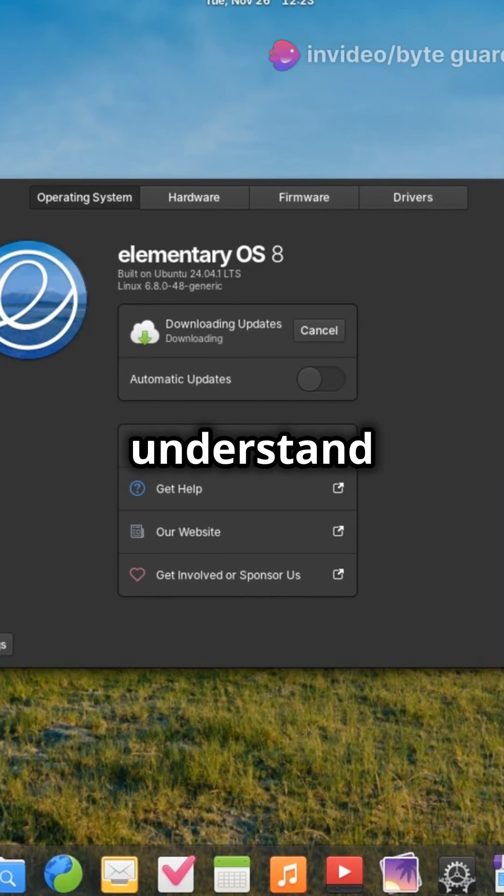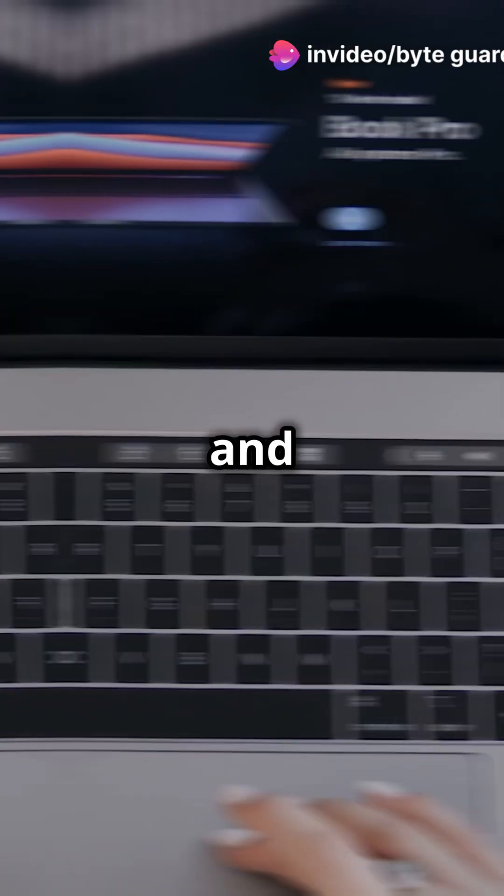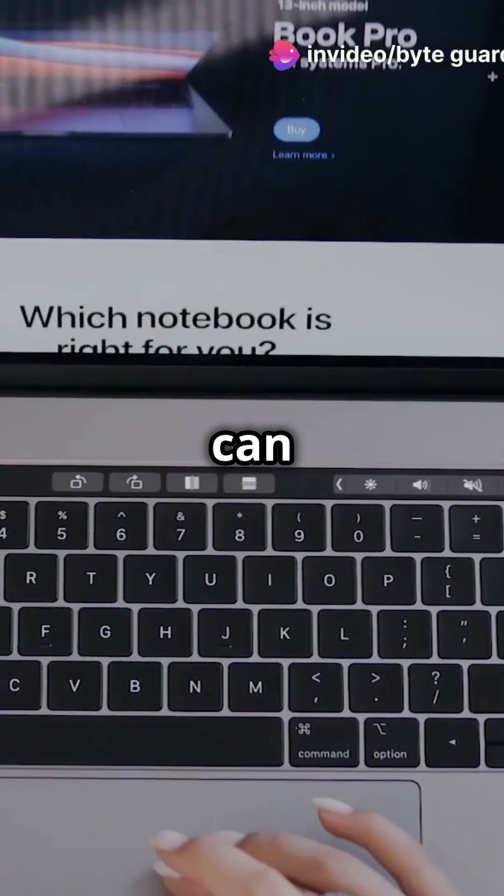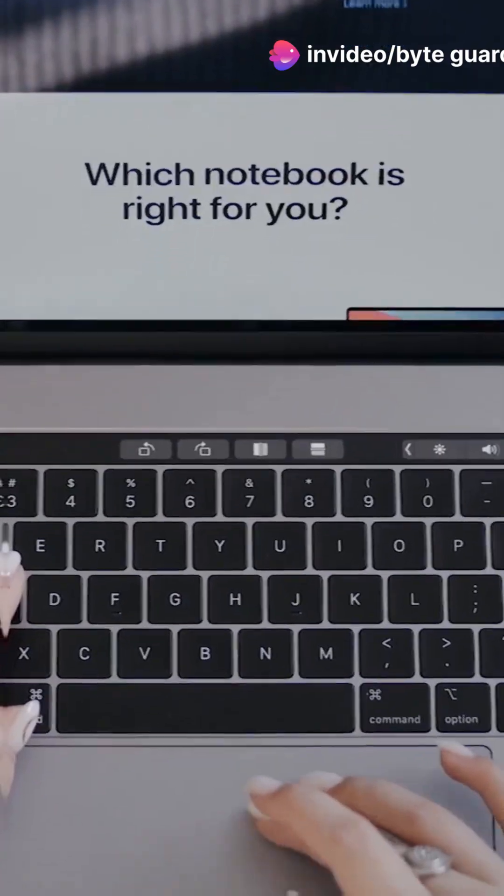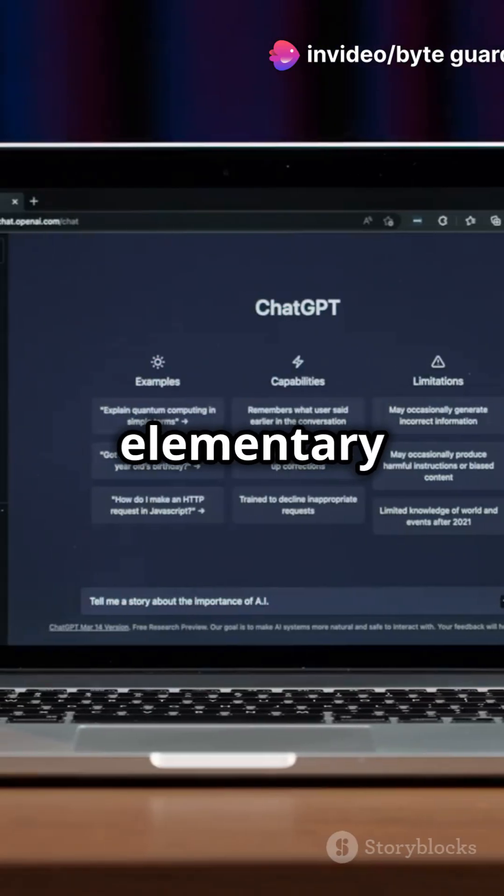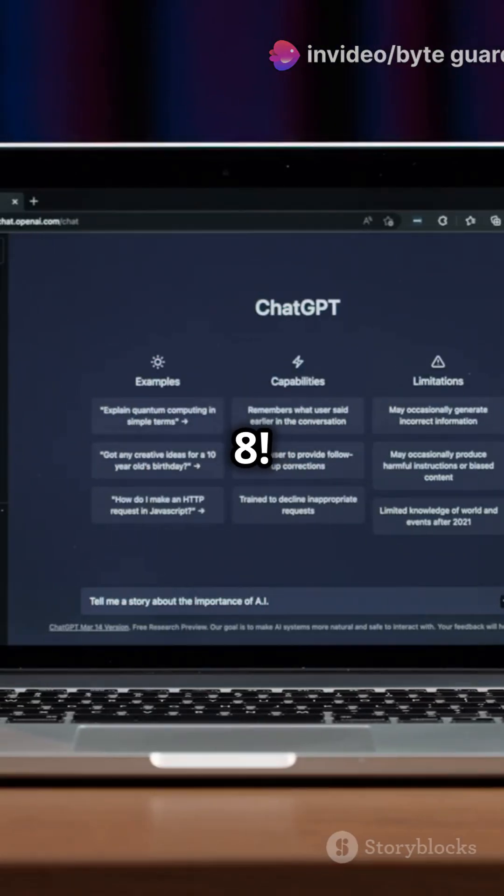I don't think people understand just how sleek and powerful Linux can be. Until now. Check out elementary OS 8.